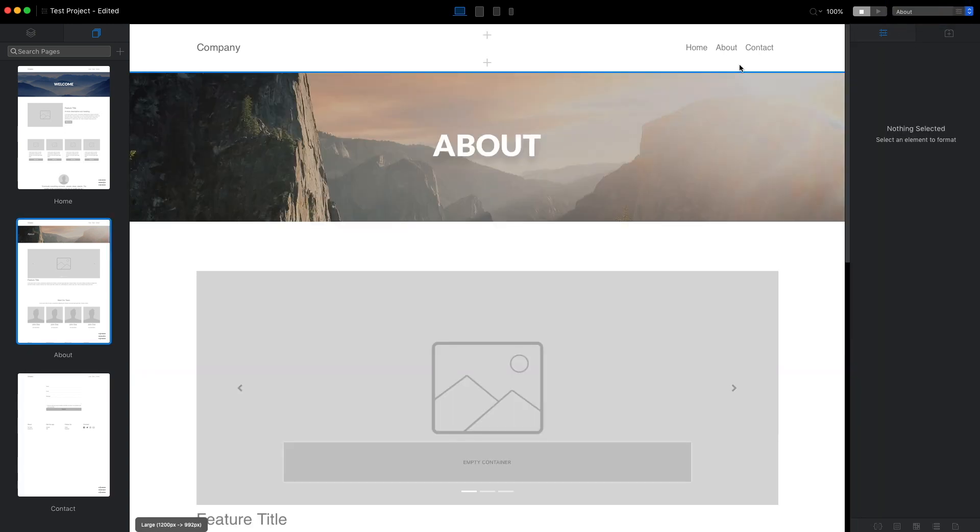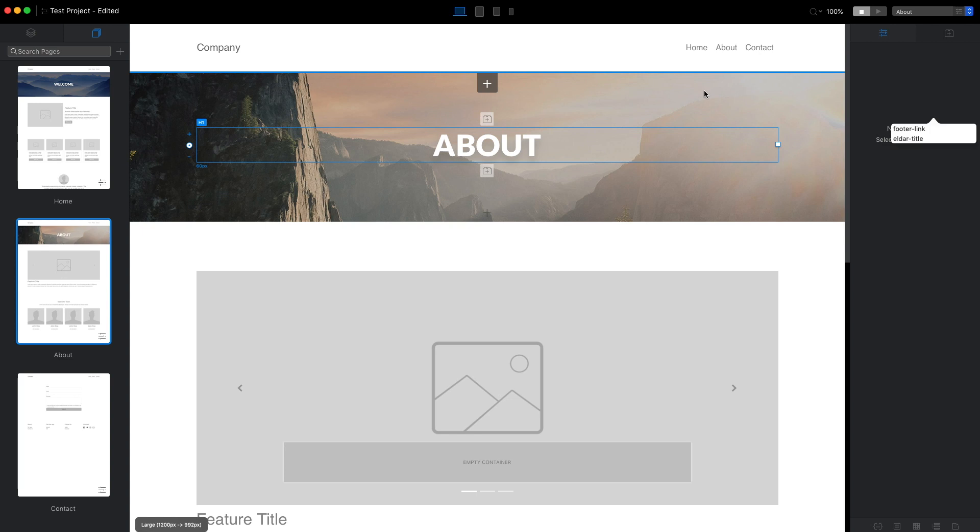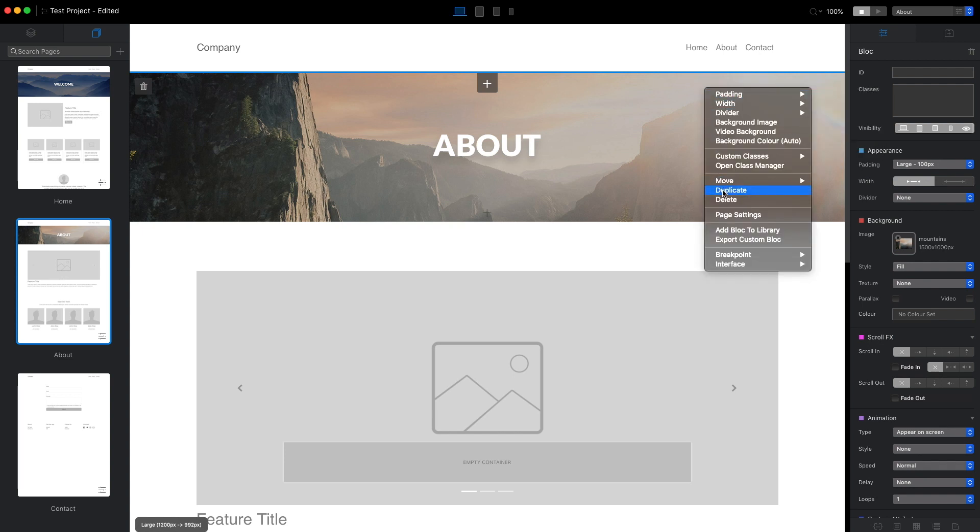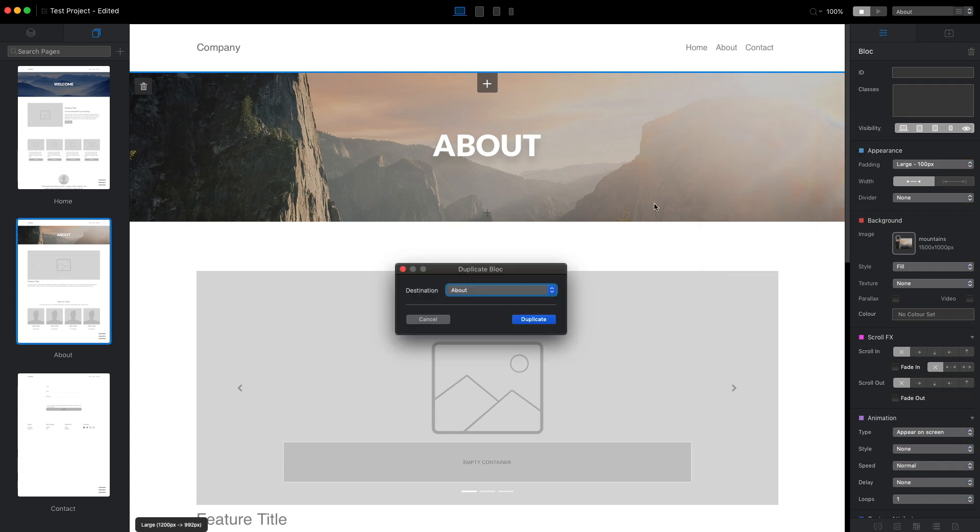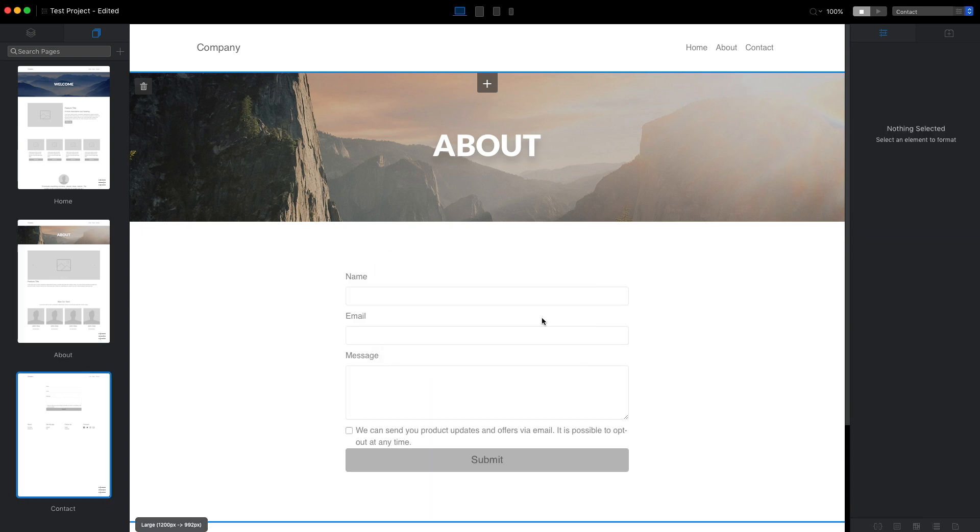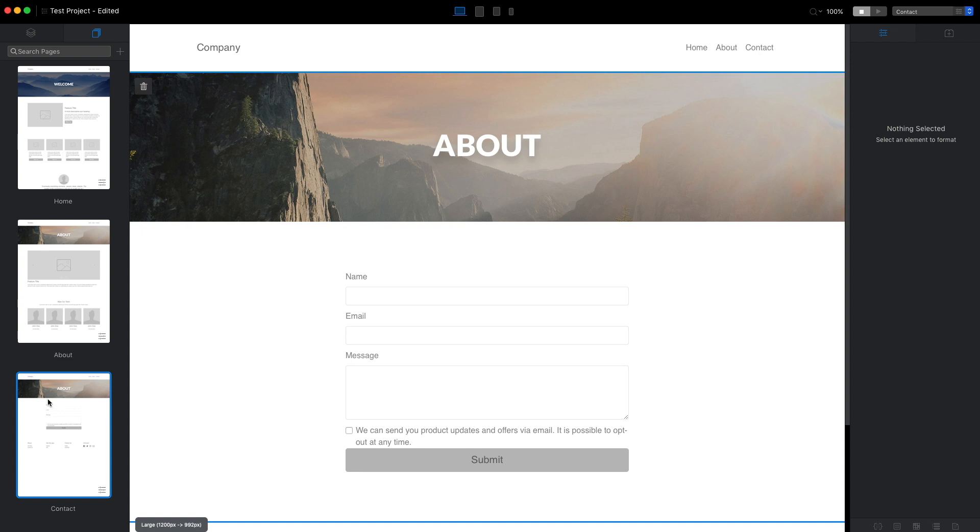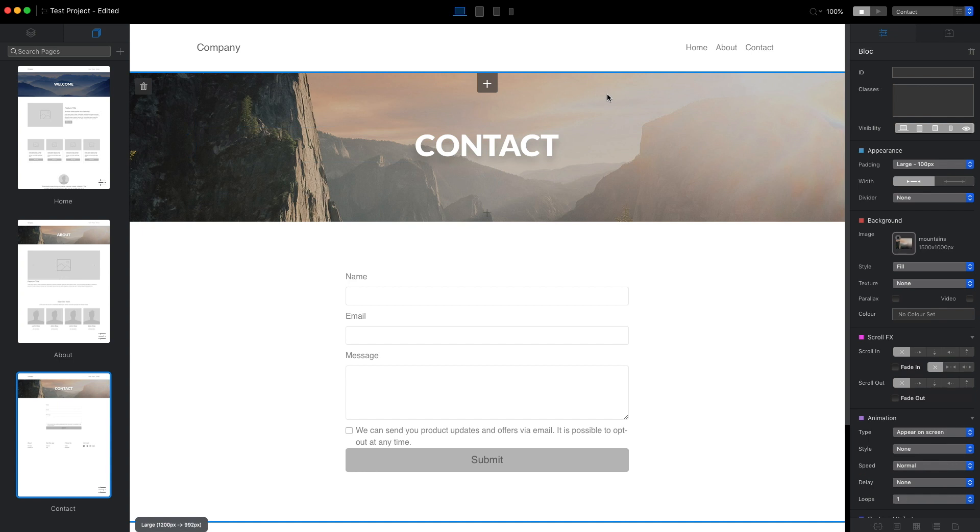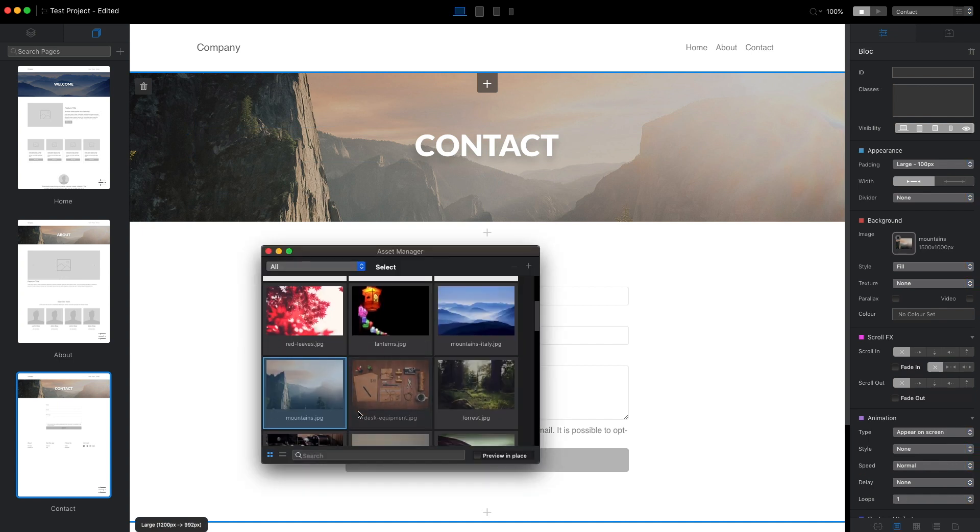I want to have the similar one on the contact page as well, but instead of creating this from scratch I will just select this block here and duplicate it to the contact page. We can do that by pressing here or using the command D shortcut. It will ask us where we want to save it. I will select contact page and now we are on the contact page.